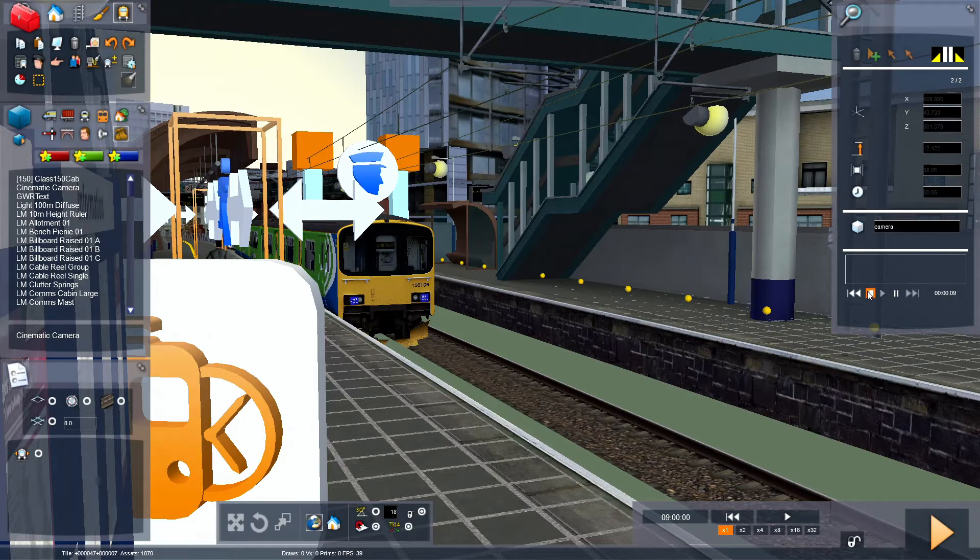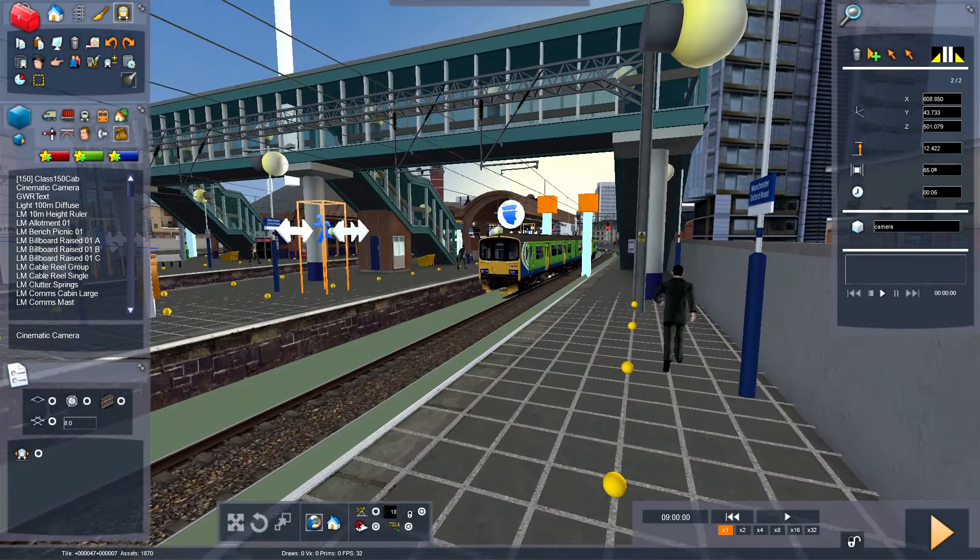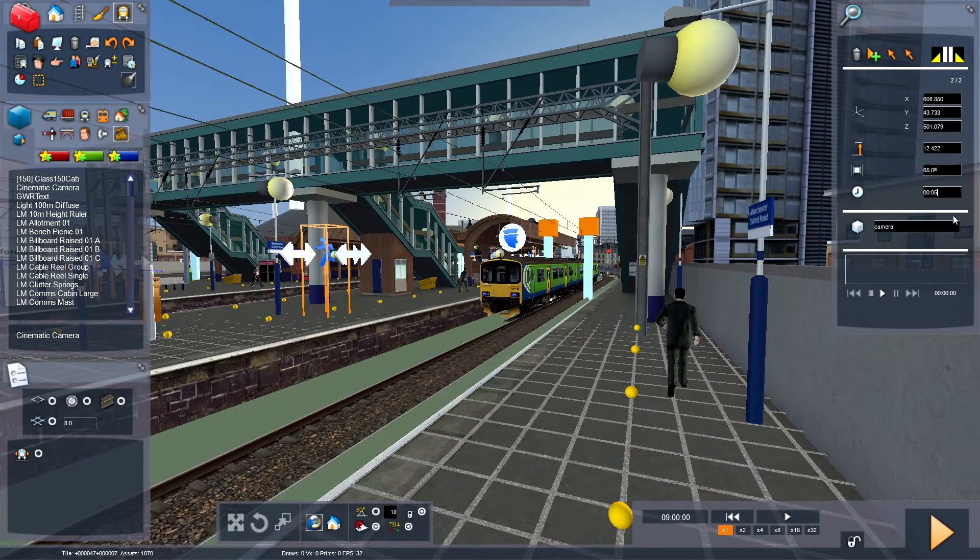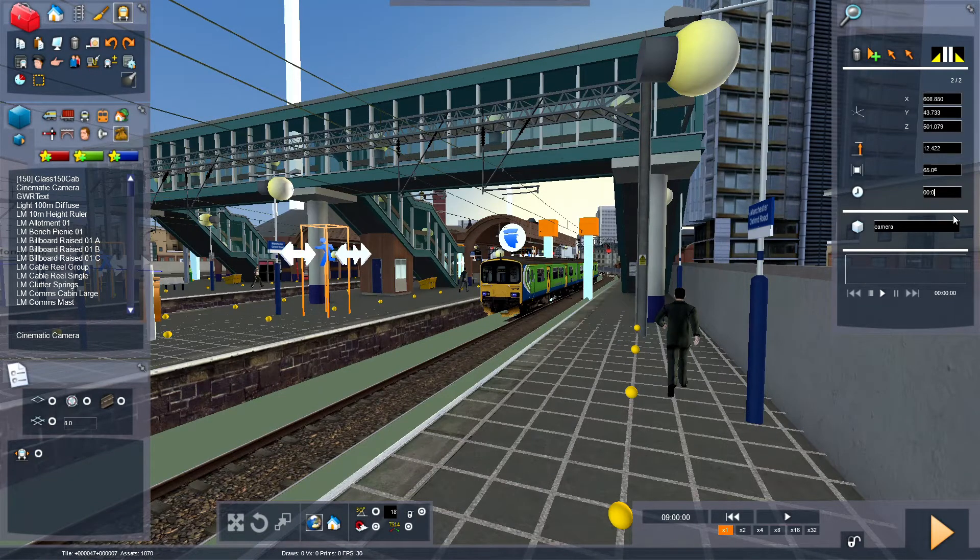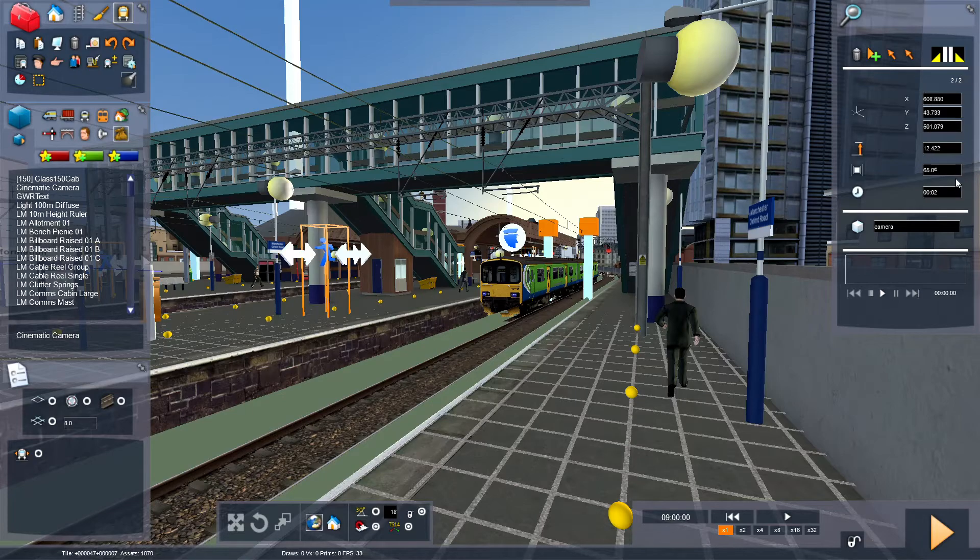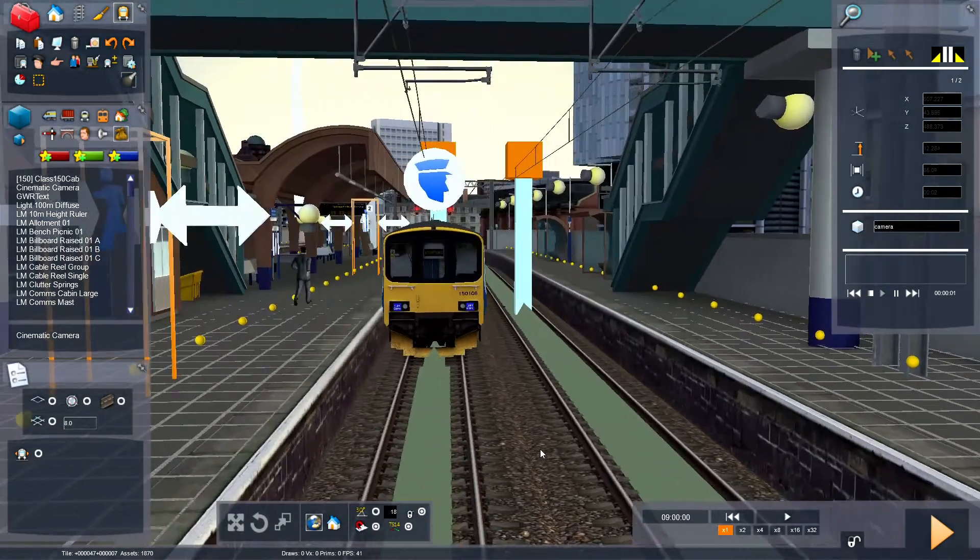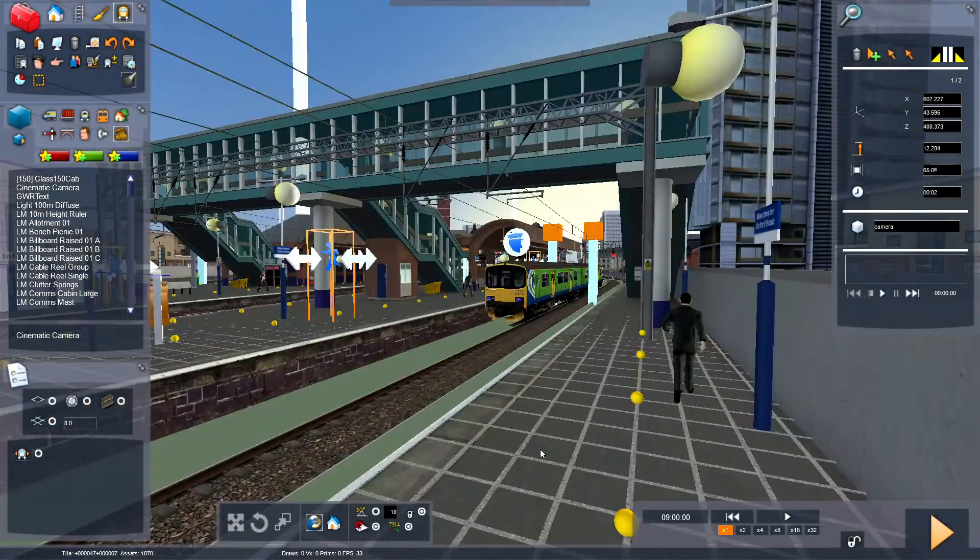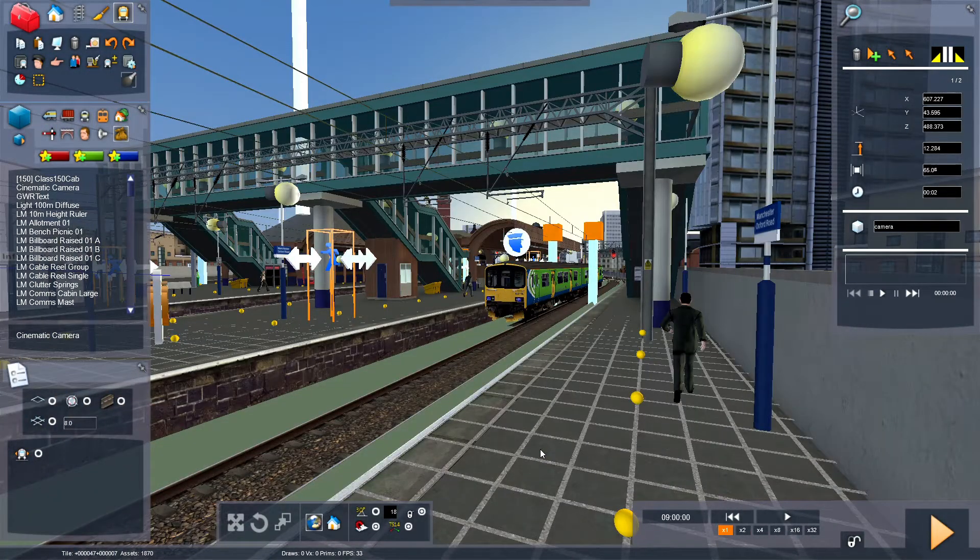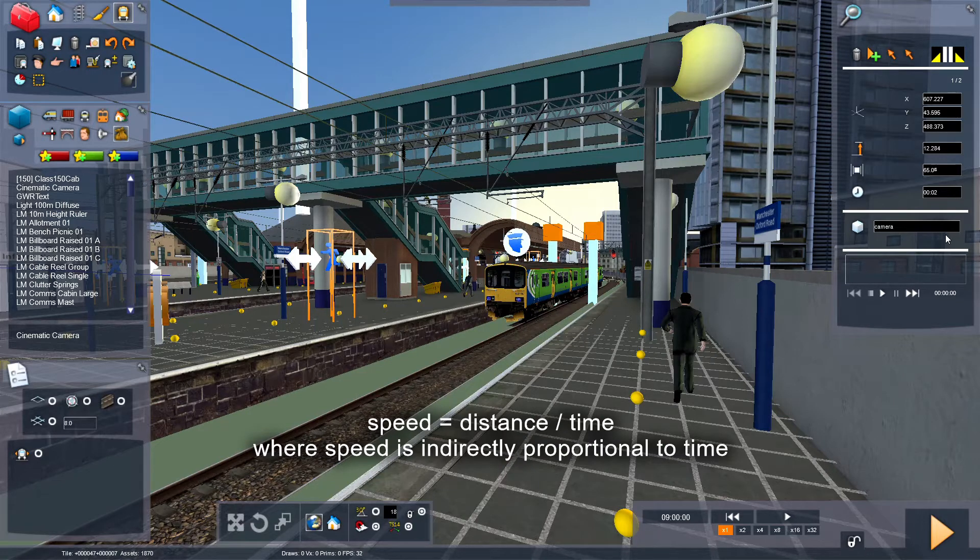So if I put in, like, 2 seconds. No. 2 seconds. Put that one to 0. And press play here. It moves a little quicker, because I put the time from 4 seconds to 2 seconds. You know, speed, distance, time. You know, that thing.